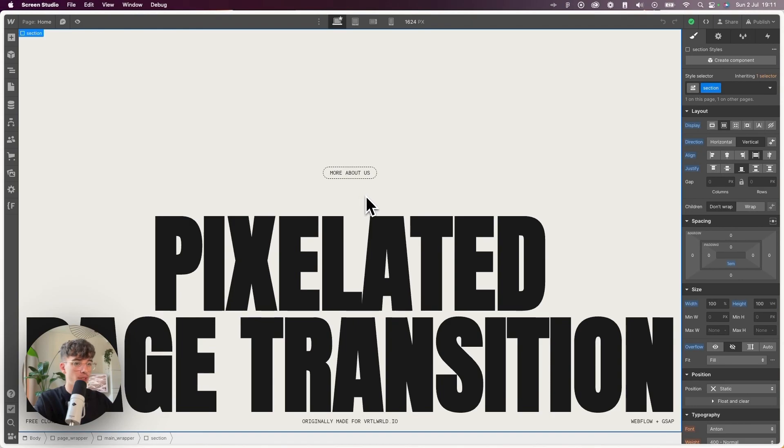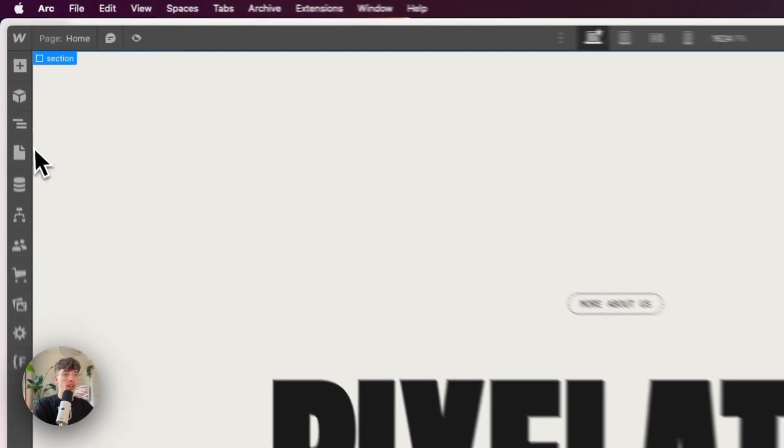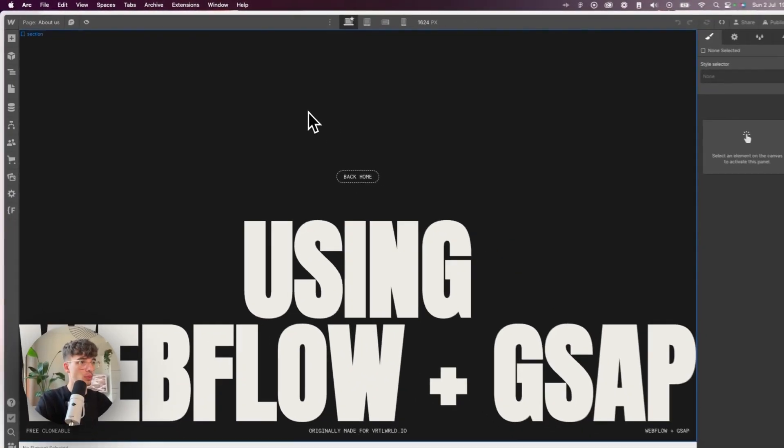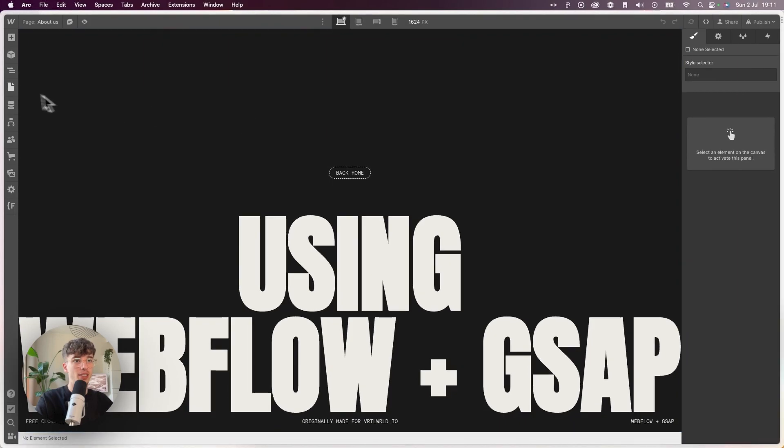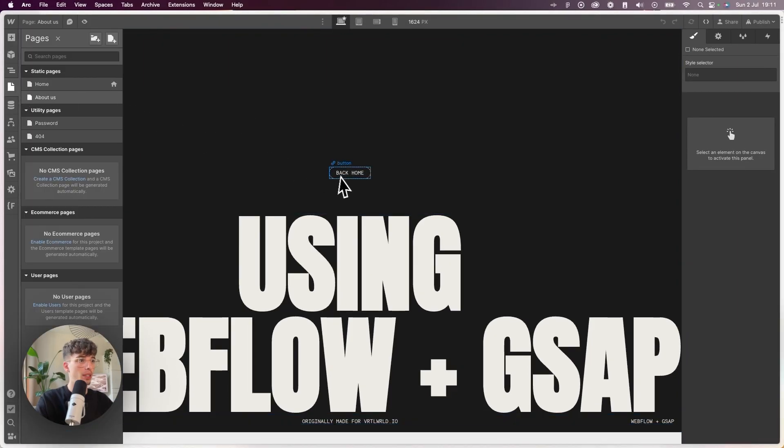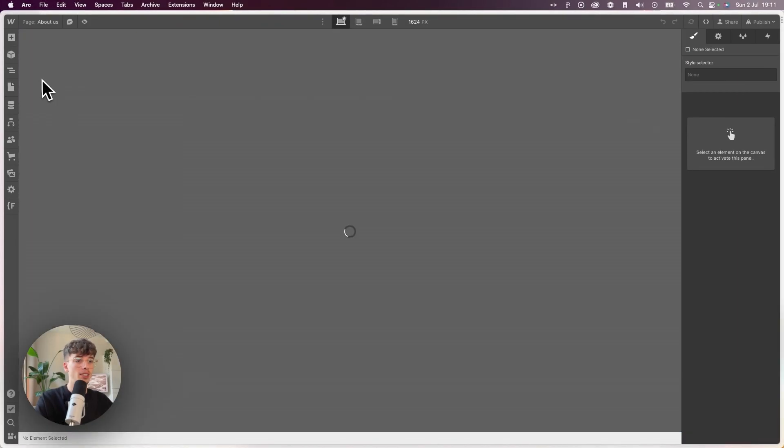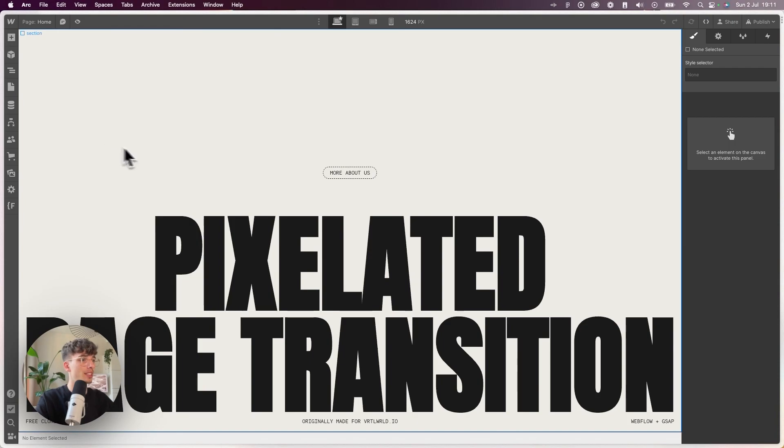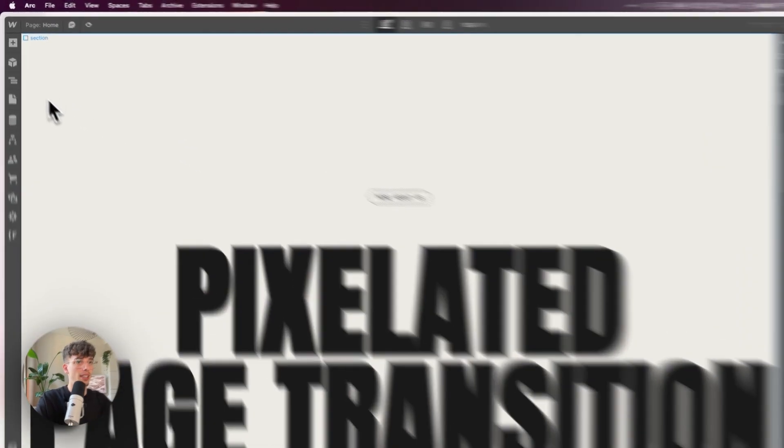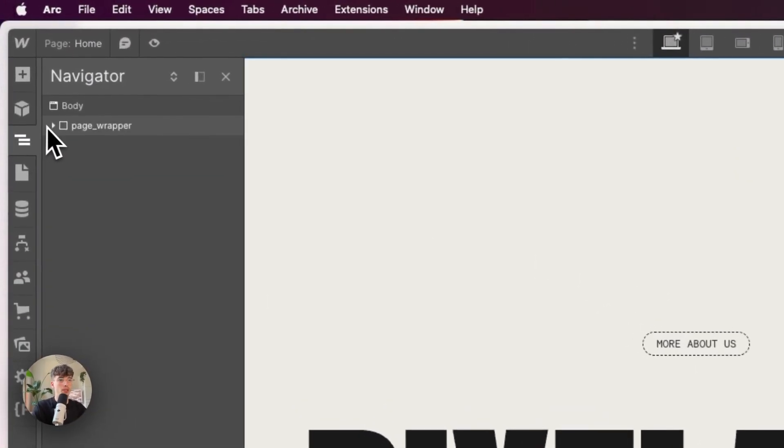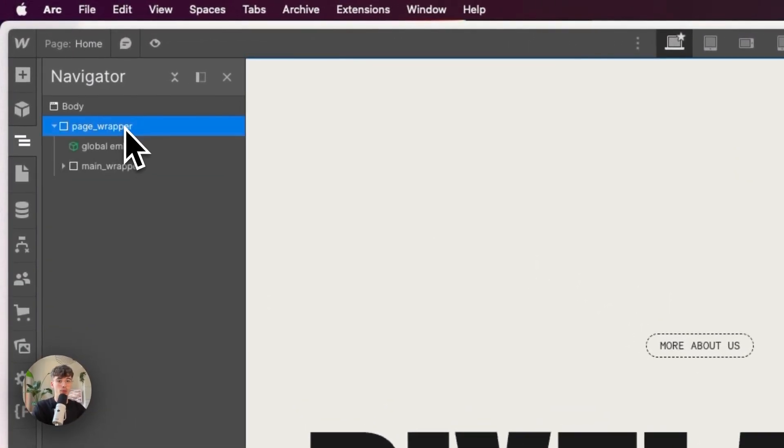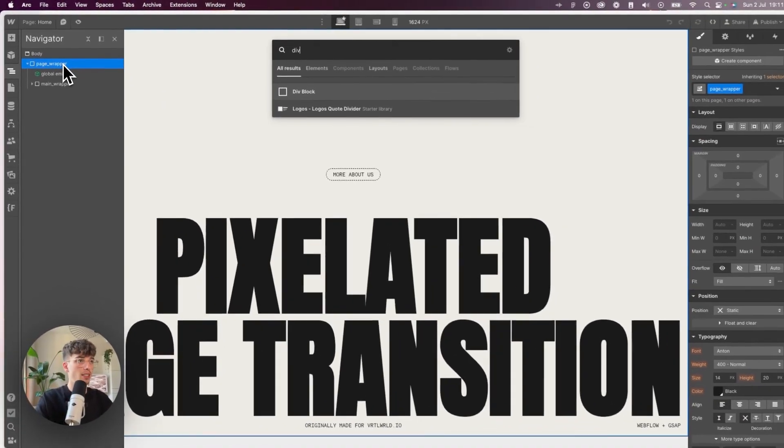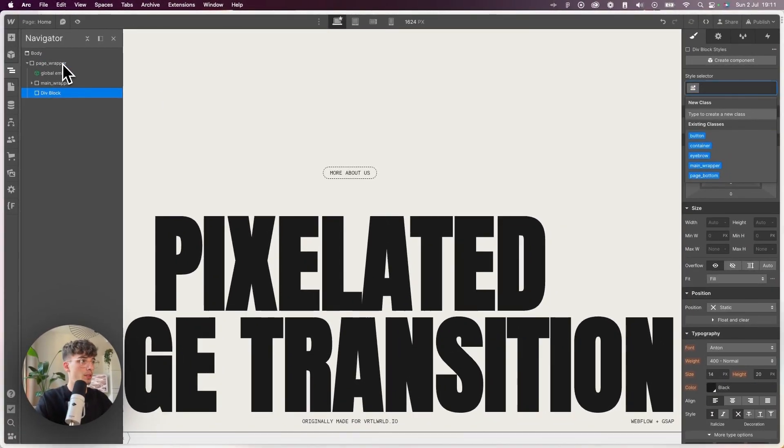In Webflow I have set up two pages—a home page and an about page—just single sections with a link block so we can navigate from and to a page and show our animation.